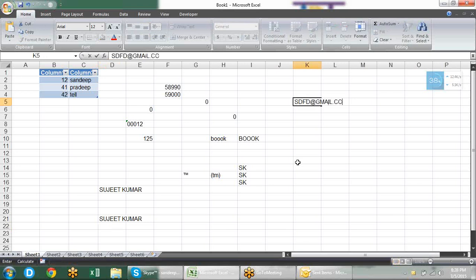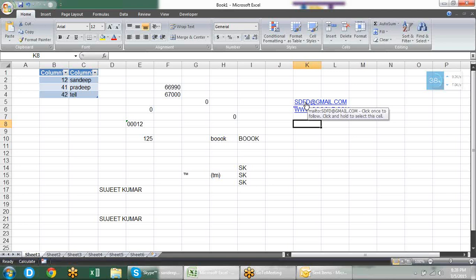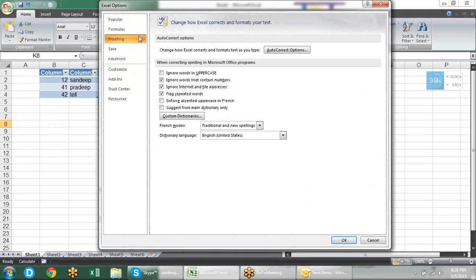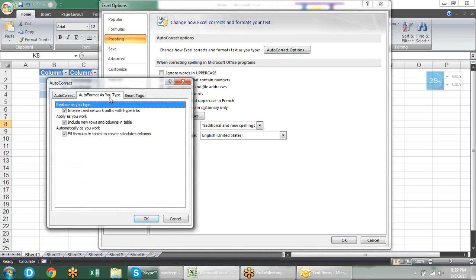Another issue: when you type an email address or web address, it converts into a hyperlink. If you need to edit it, you have to use your keyboard — if you go with your mouse and accidentally click on it, it will open Outlook or your browser. If you want to turn off this conversion, go to AutoCorrect Options, then the second tab 'AutoFormat As You Type', and there you have the option 'Internet and network paths with hyperlinks' — uncheck that.